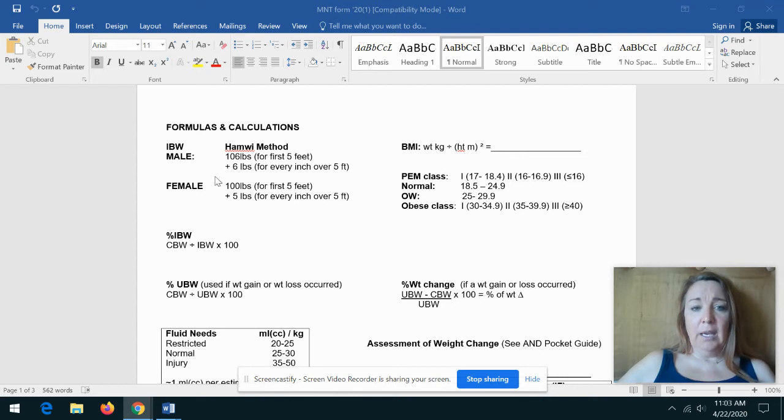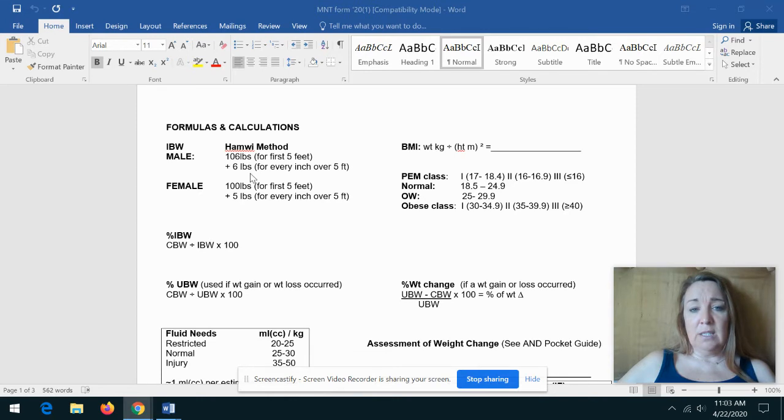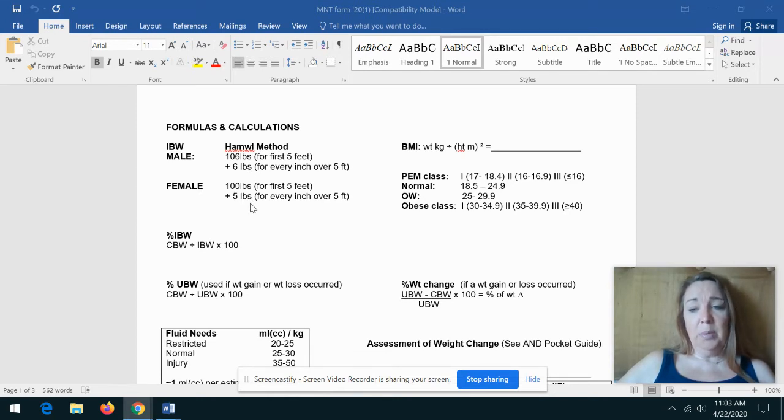So again, it lists here: for males, it's 106 pounds for the first five feet and six pounds for every inch over five feet. For females, it's 100 pounds for the first five feet and five pounds for every inch over.